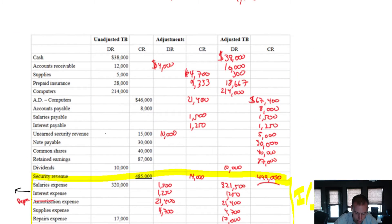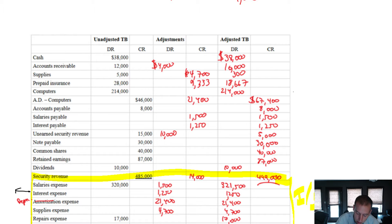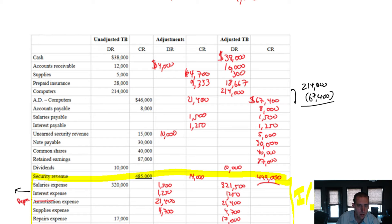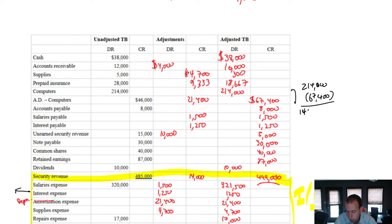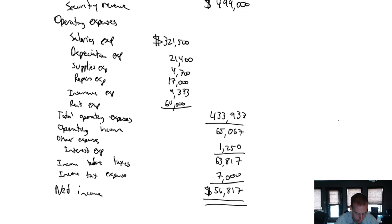I just want to double-check that I got those numbers right — I did. On to computers. Our property, plant and equipment consists of computers: 214,000 with accumulated depreciation of 67,400. So 214,000 minus 67,400 equals 146,600. That is the net book value of our computers, and that's the number I present on the financial statement.